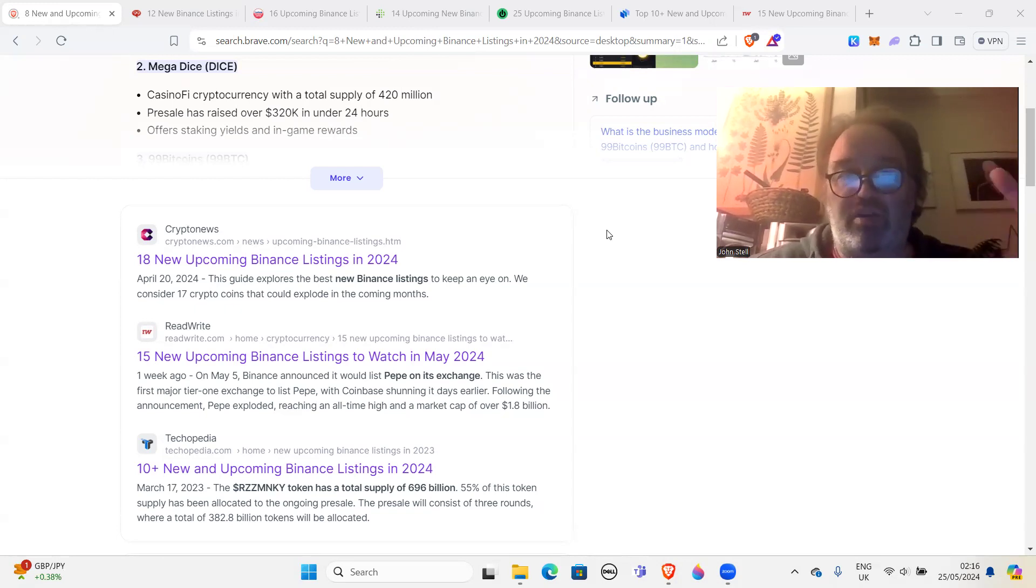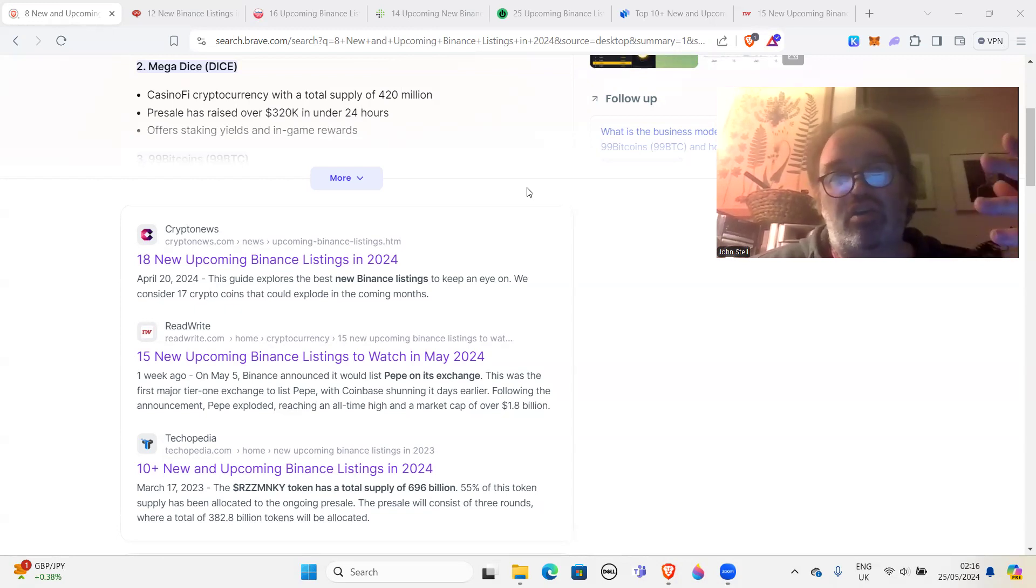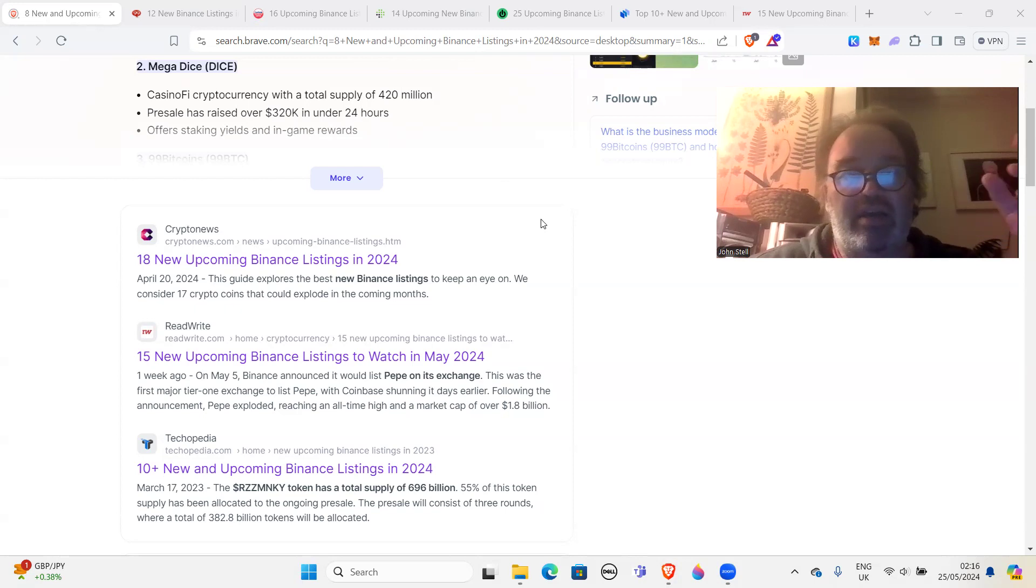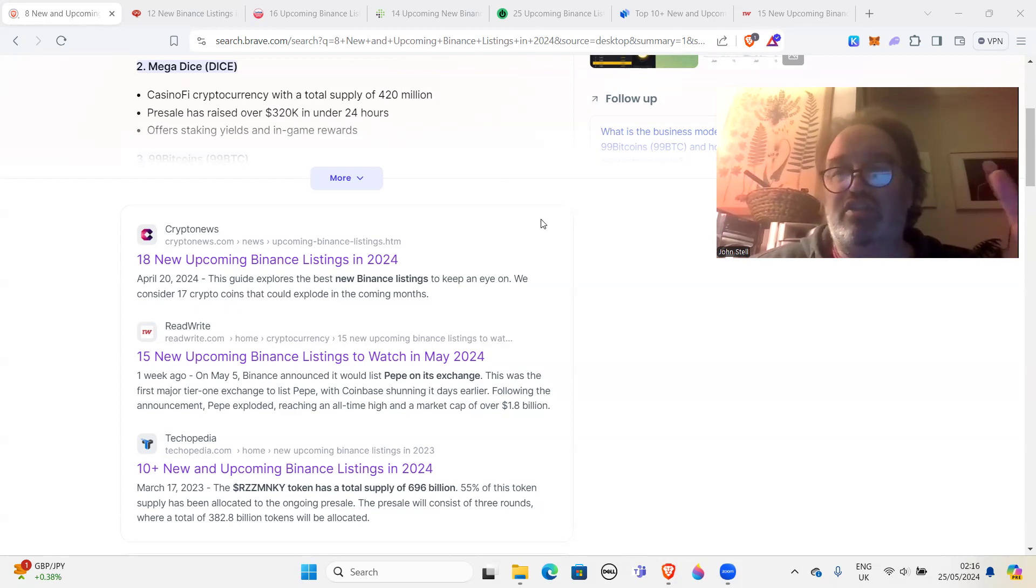So I just did a quick search for upcoming Binance listings, because this is something that people are obviously interested in. If they think a coin is going to go on Binance, then they want to get in.